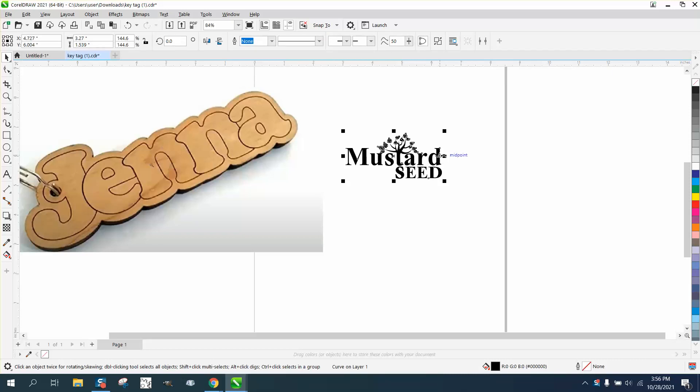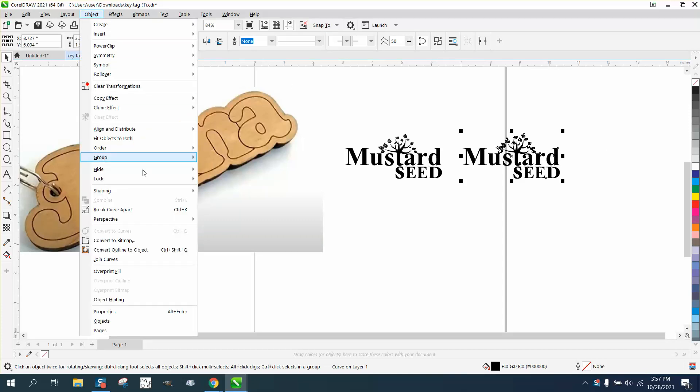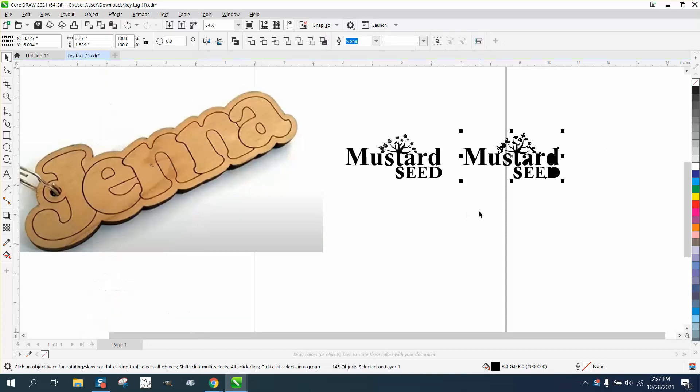I'm going to nudge it over with my right arrow key and that's pretty important because then we're going to go to object and break the curve apart and you see what it did to it.